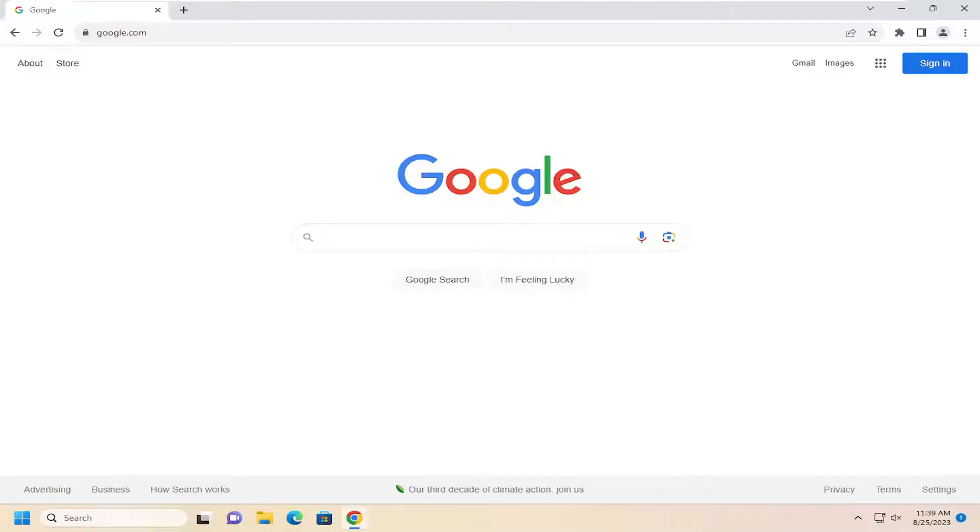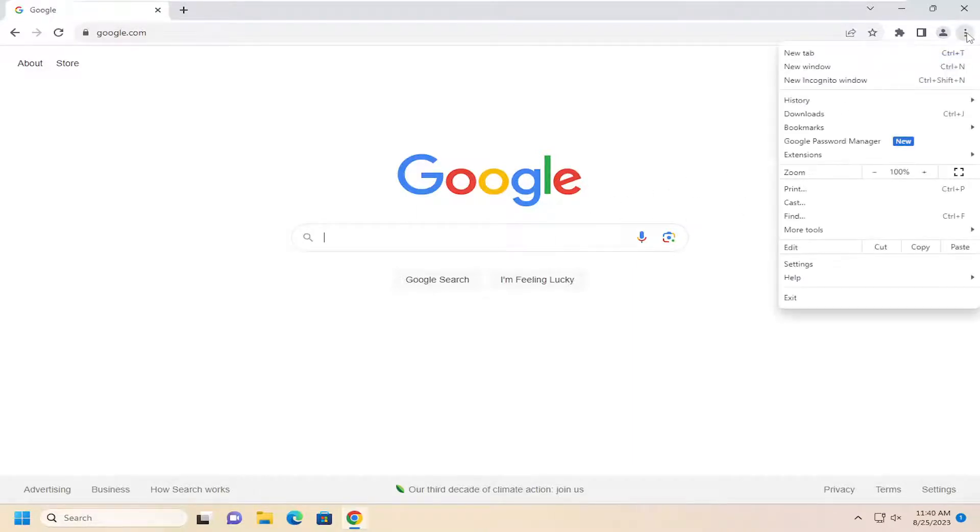let's go ahead and jump right into it. So all you have to do is select the menu icon up at the top right corner of the browser window. Just go ahead and left click on that and go down and select where it says settings.